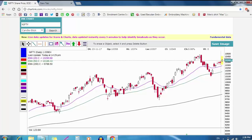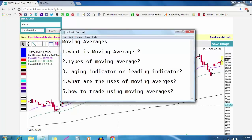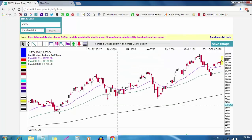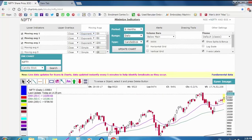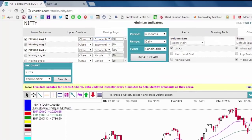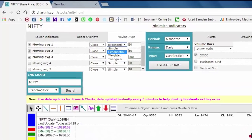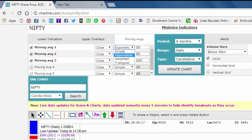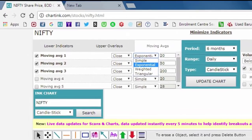This is the moving average. There are different types of moving averages. The main three types are Simple, Exponential, and Weighted Moving Average.